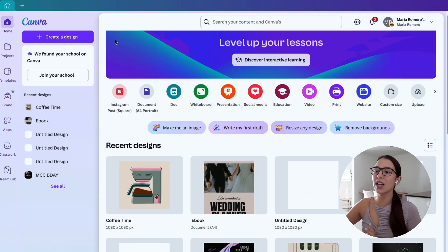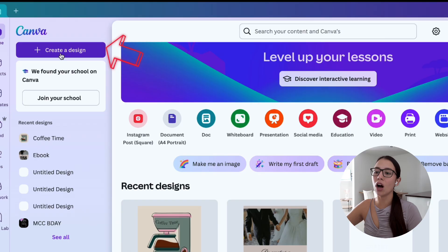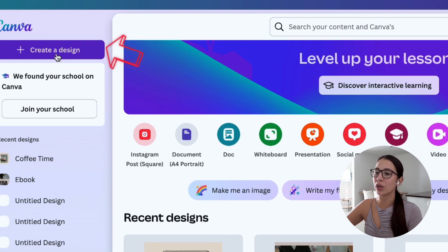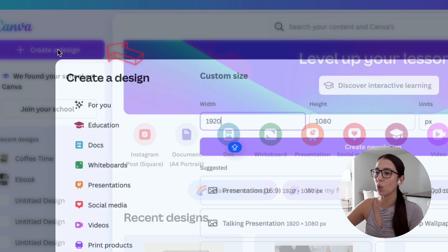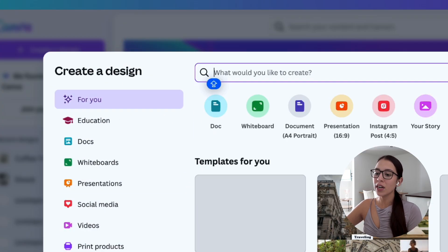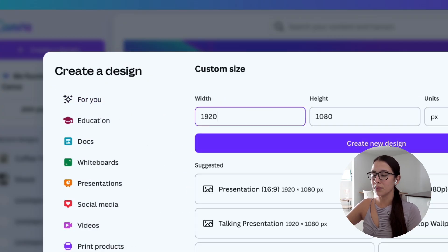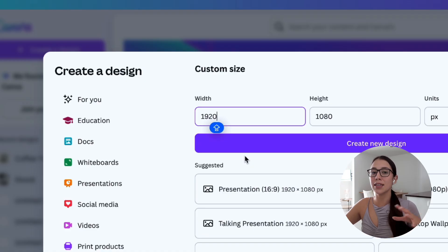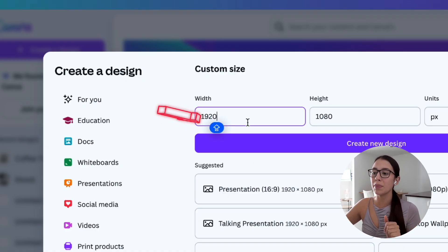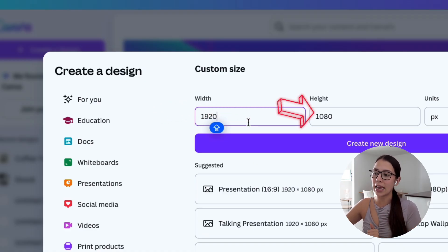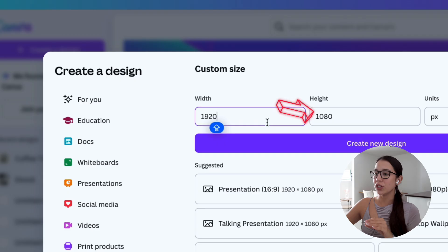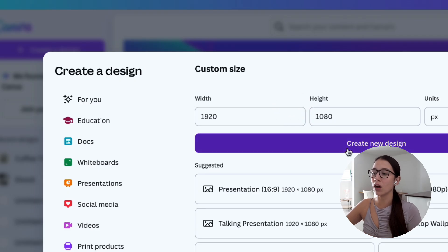Once you have all your pictures and images ready, you're going to open Canva and click on create a new design on the top left corner. Then click on custom size and the typical size for a vision board is 1920 by 1080. Once you have those measurements, click on create new design.